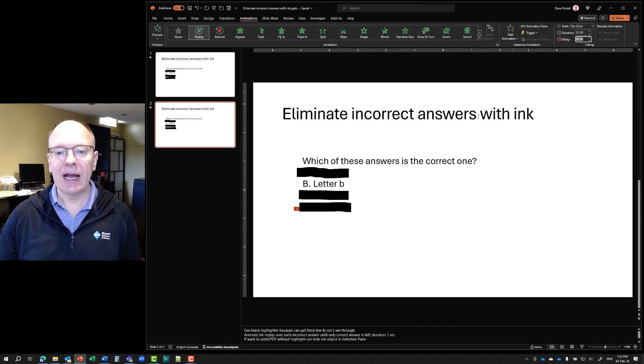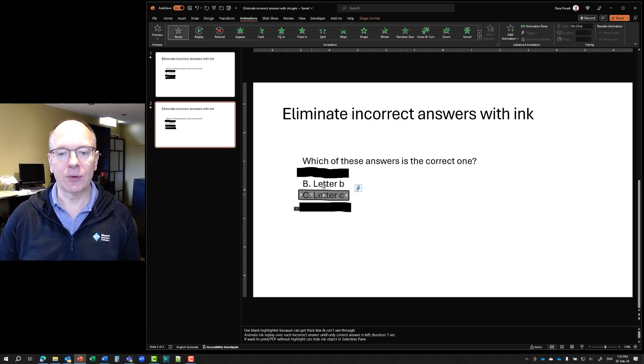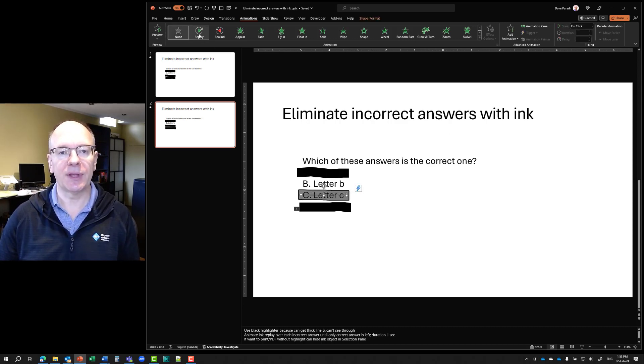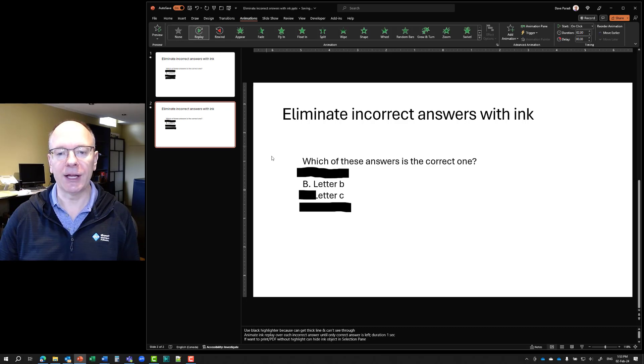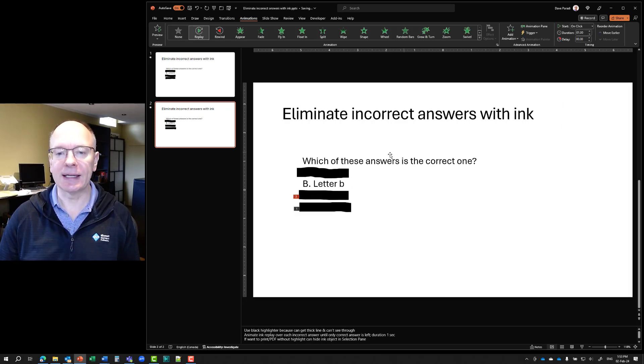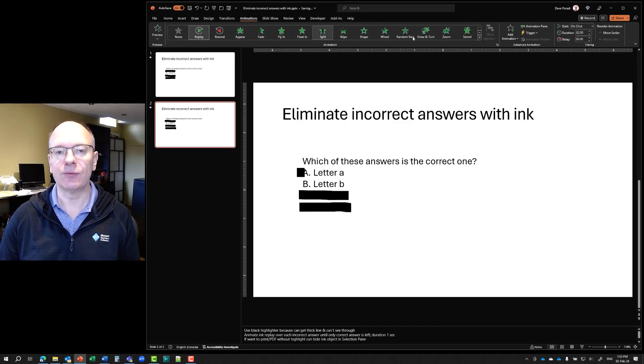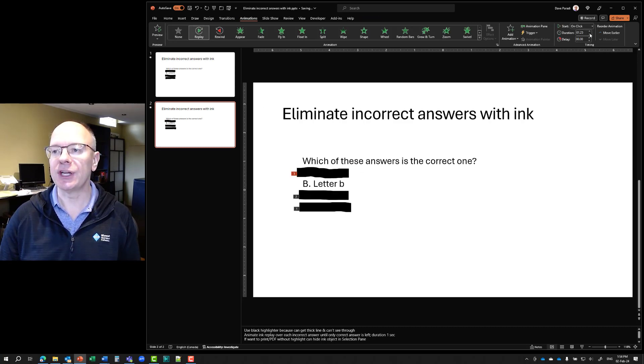Okay, so now I've chosen that's the first one. Let's say C is going to be the second one. So I'll select that one and do the same thing in replay, change the duration to one second. And then the final one is A. I'll say replay. And again, I'll change that to the one second.